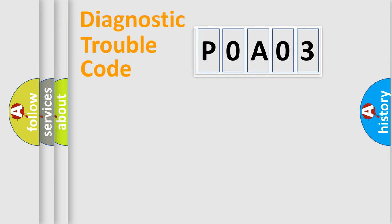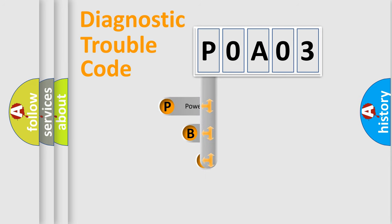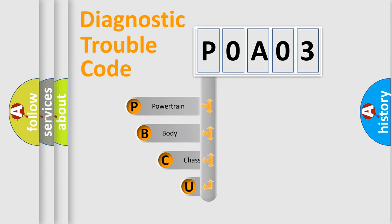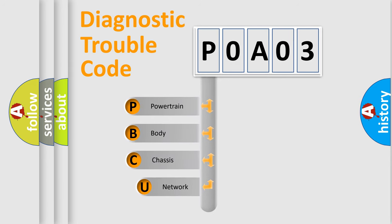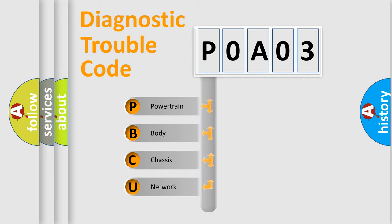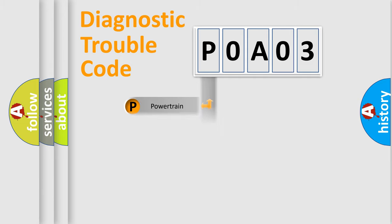First, let's look at the history of diagnostic fault code composition according to the OBD2 protocol, which is unified for all automakers since 2000. We divide the electric system of automobile into four basic units: Powertrain, Body, Chassis, and Network.